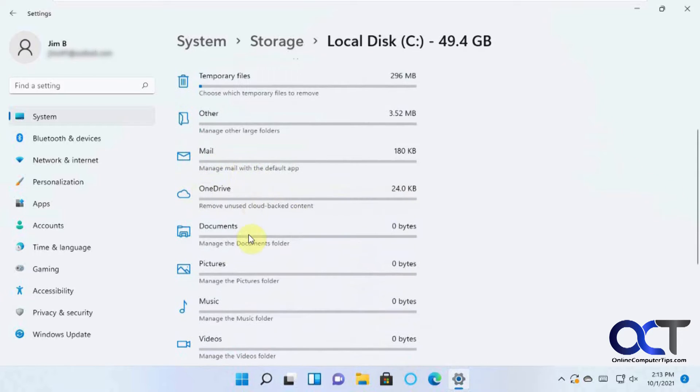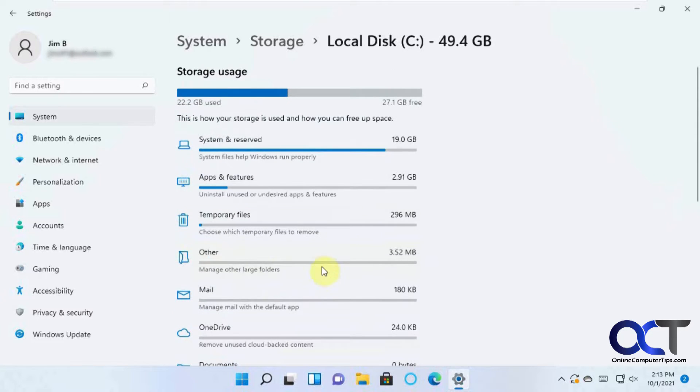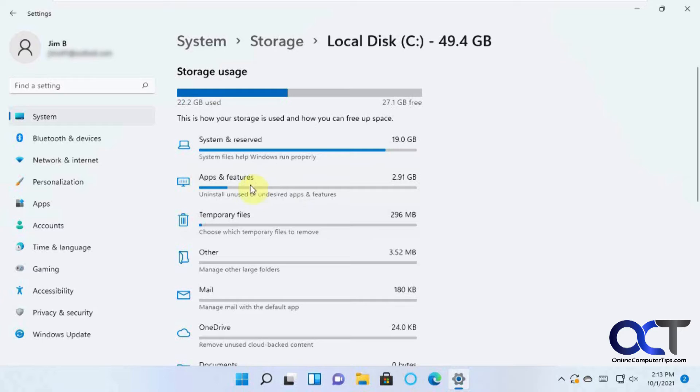Otherwise, you probably have some more stuff under Mail and Documents and Pictures and so on. But right now, all my files are under the System Reserve, Apps and Features, and then some temporary files.